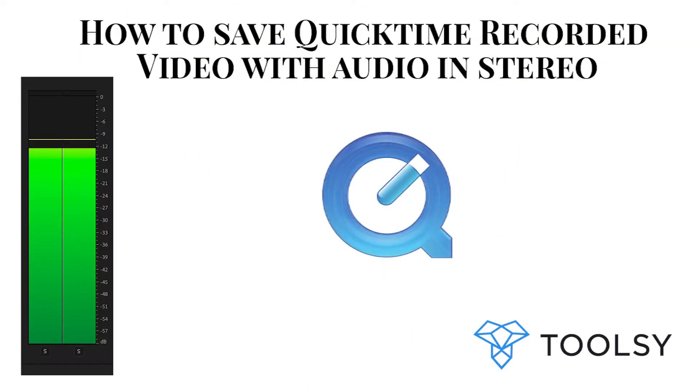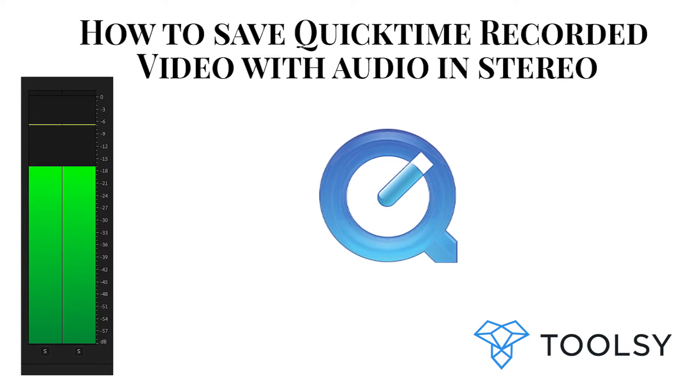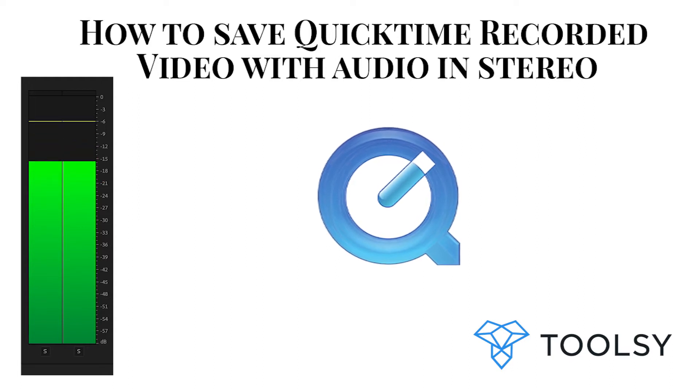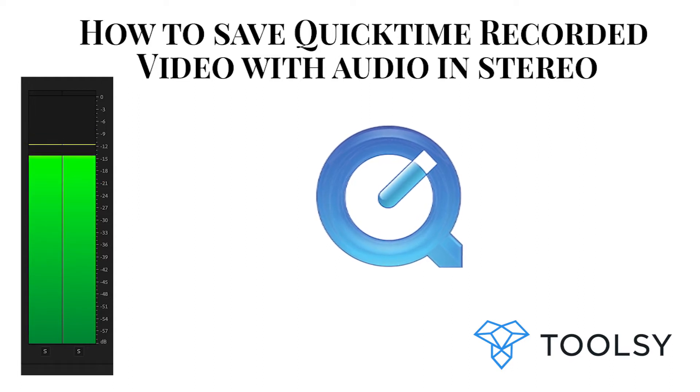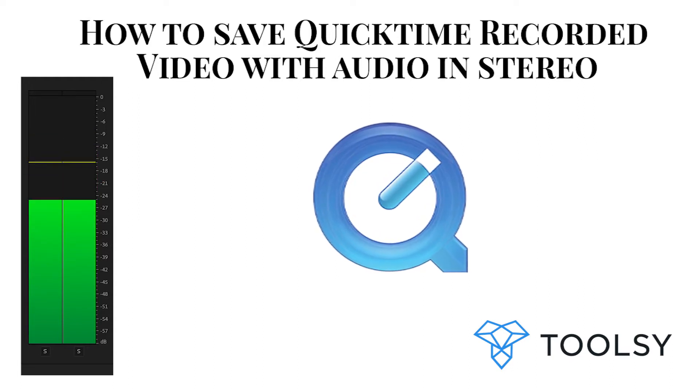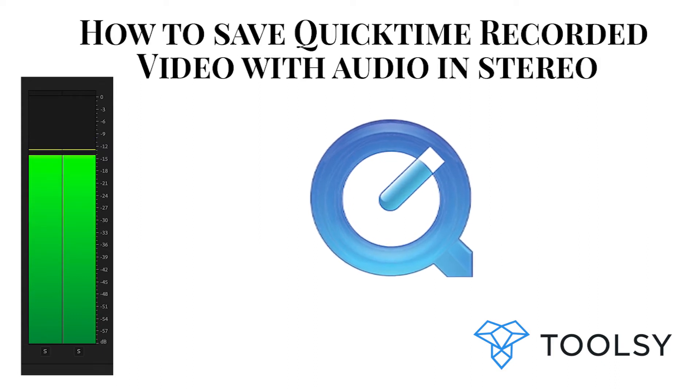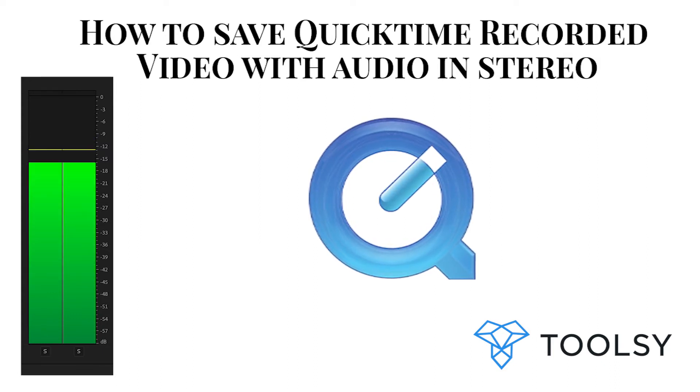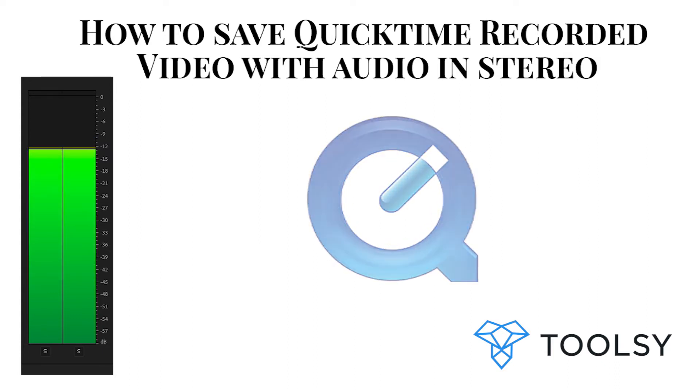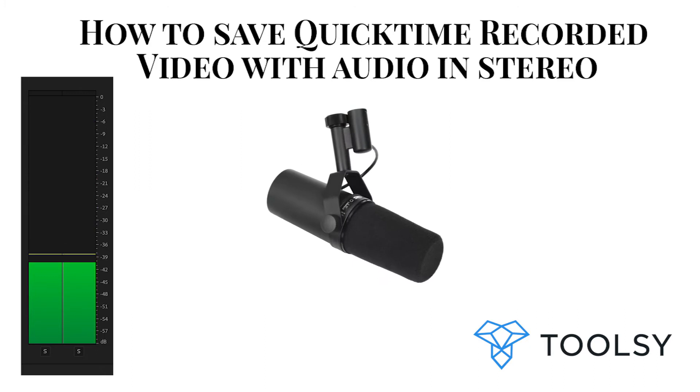Hey everybody, I'm going to show you a quick hack to get your audio that's recorded in QuickTime using an external USB system into stereo instead of mono. A little quick background on the gear I'm using: